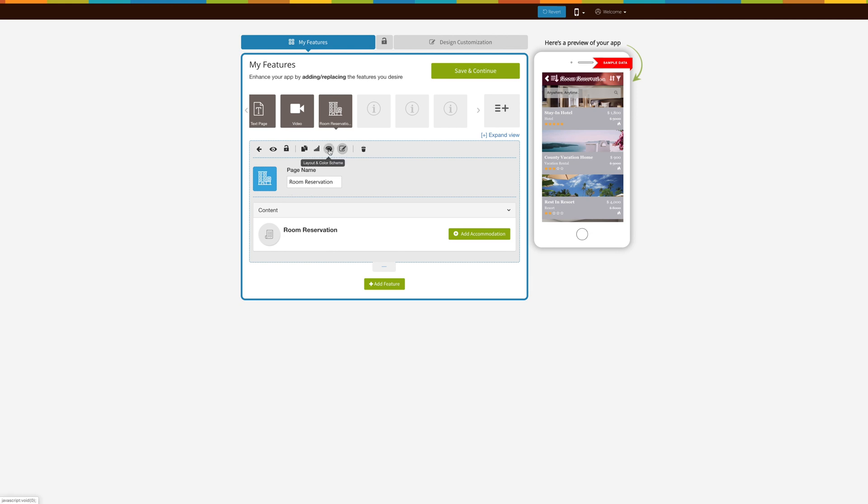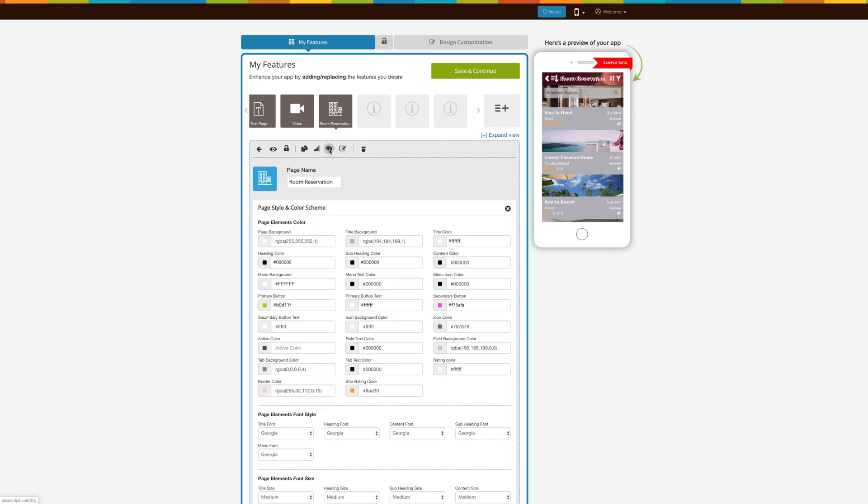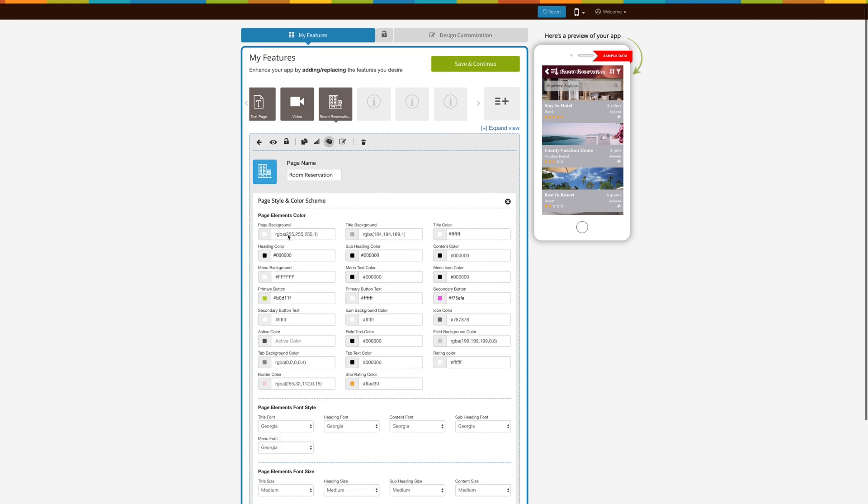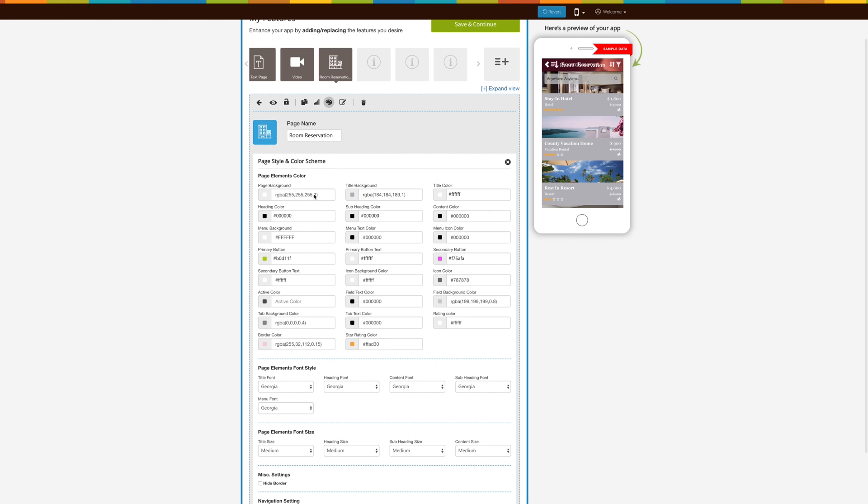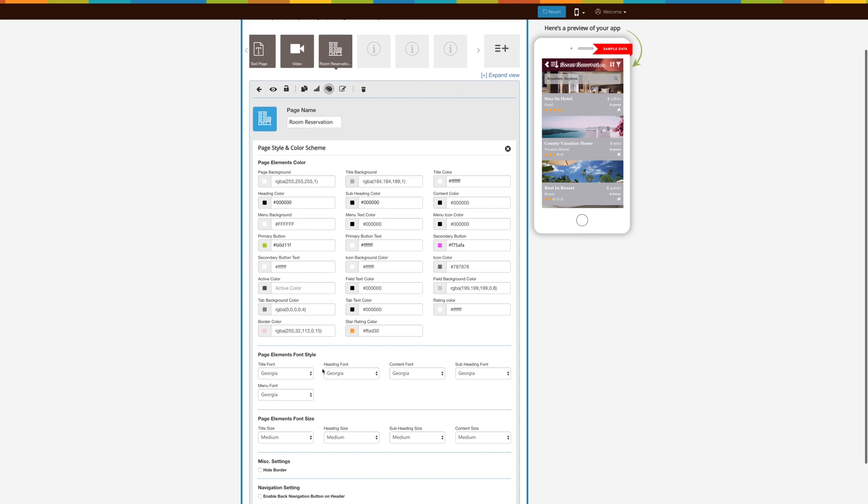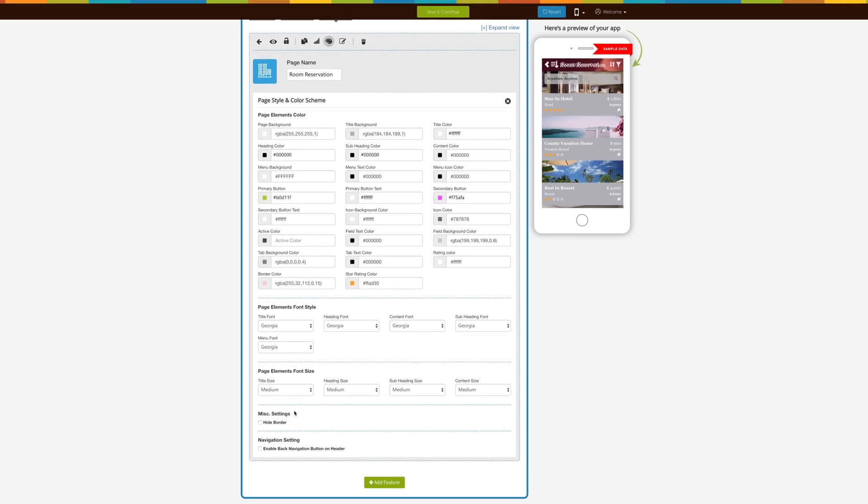Underneath the page style and color scheme tab, you're able to adjust the colors, the fonts, and the sizes of the fonts in your app. For example, you can edit the rating colors to something else. This page is useful for getting the pretty things out of the way in your app.